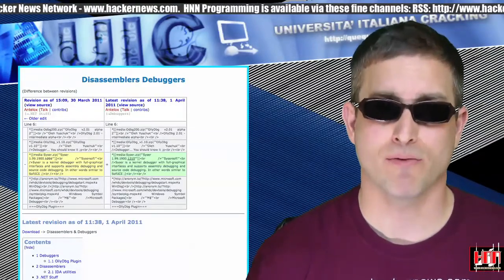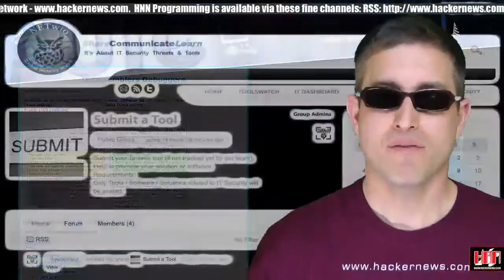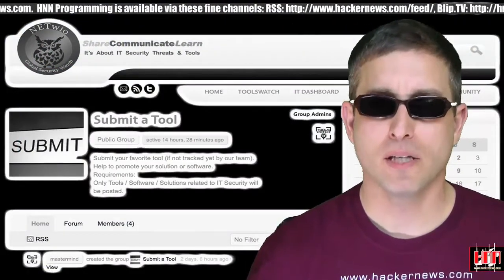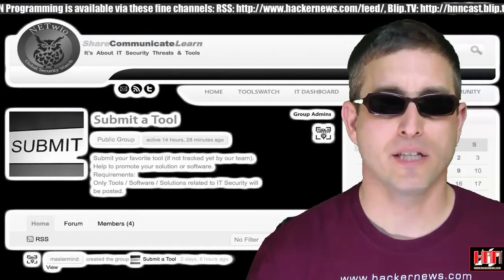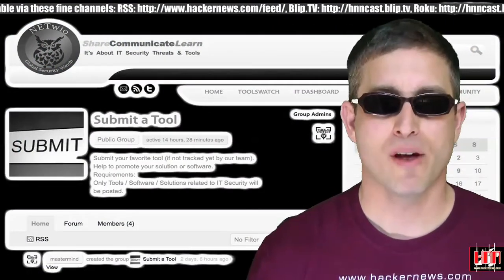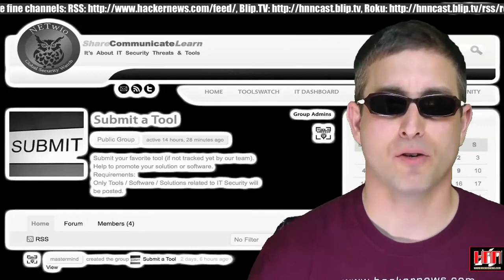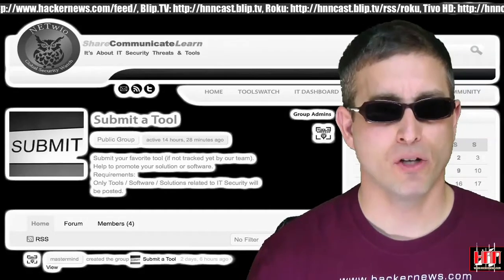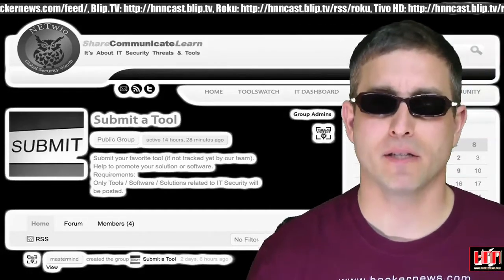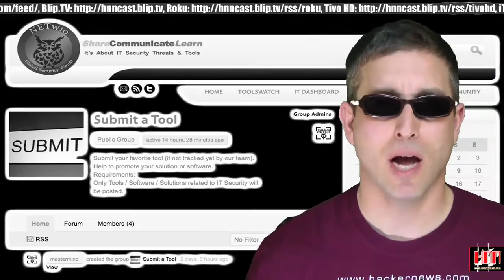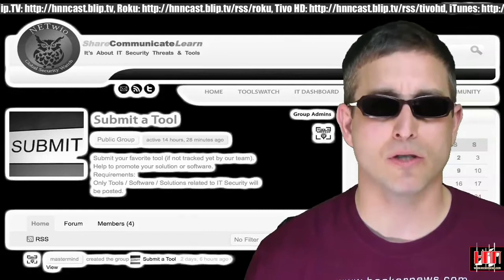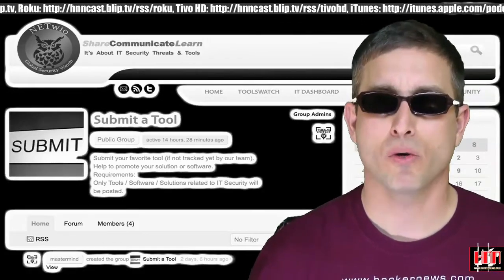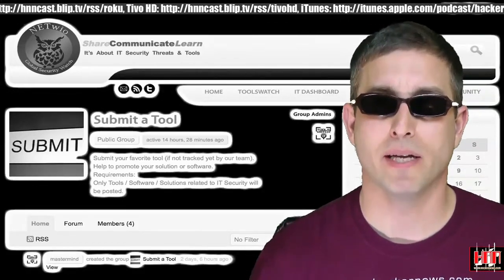Finally, on a closing note, the Vulnerability Database now has a submit page. Submit your favorite tool for them to track. As you may have noticed, the Vulnerability Database is one of Tool Time's many sources for tool news. So promote your tool by submitting it today.